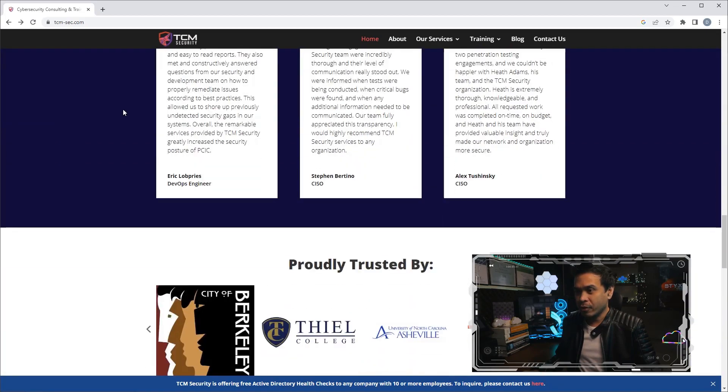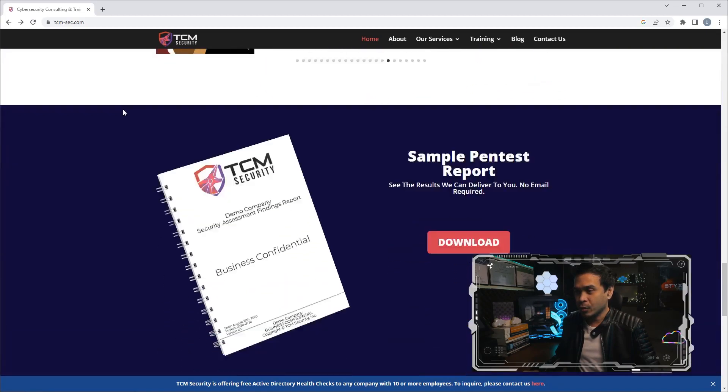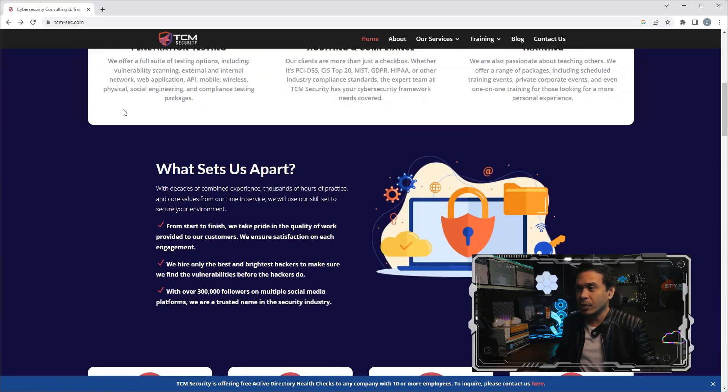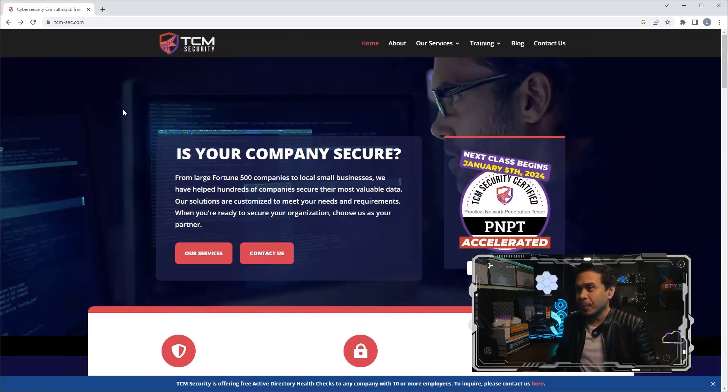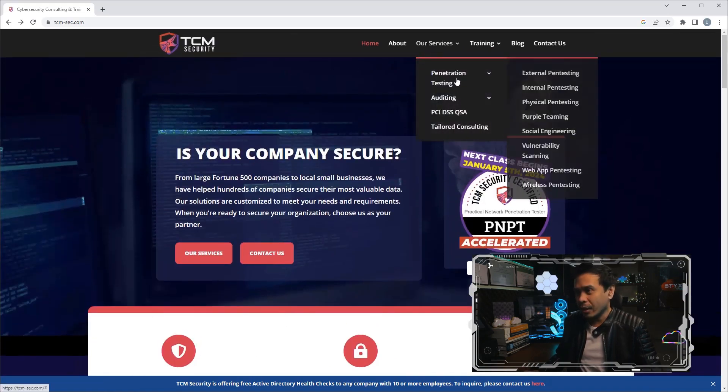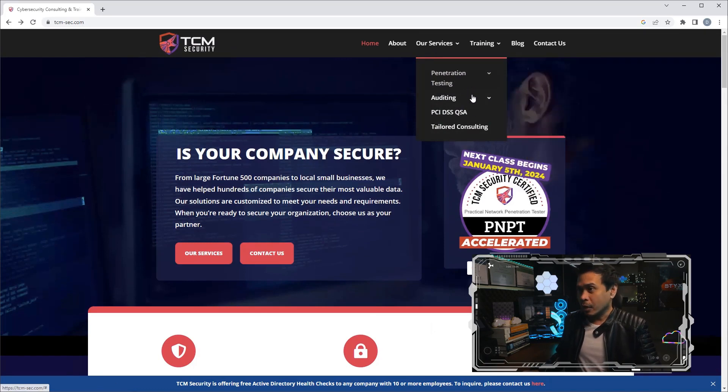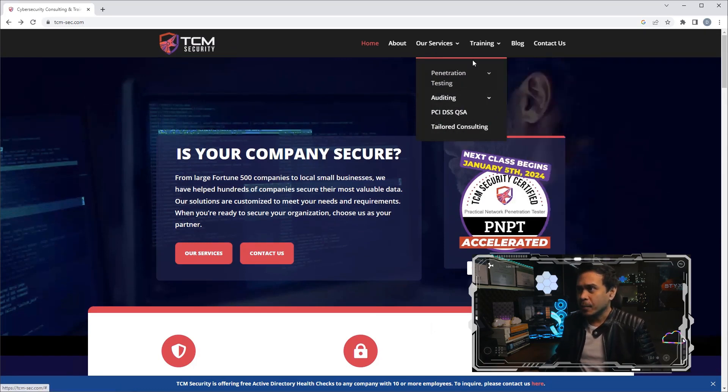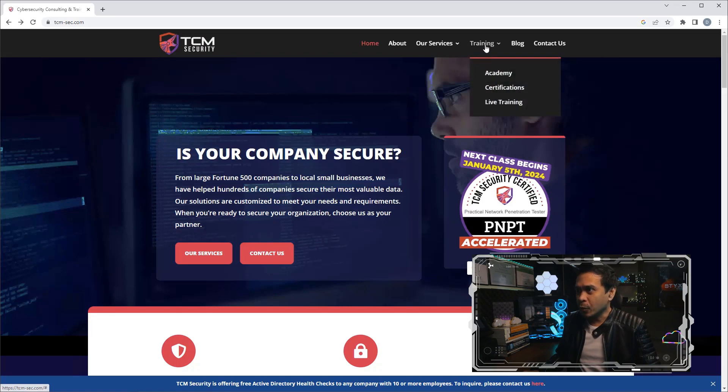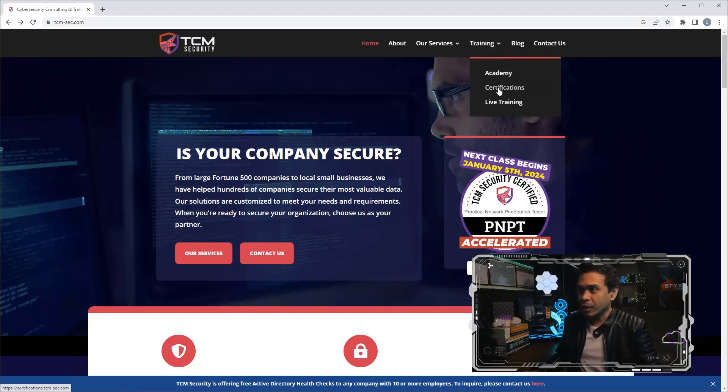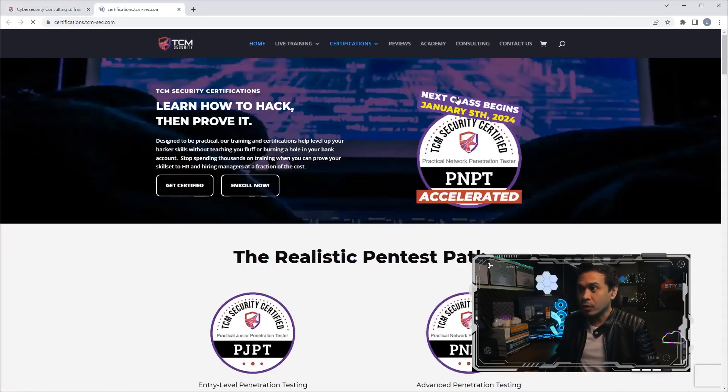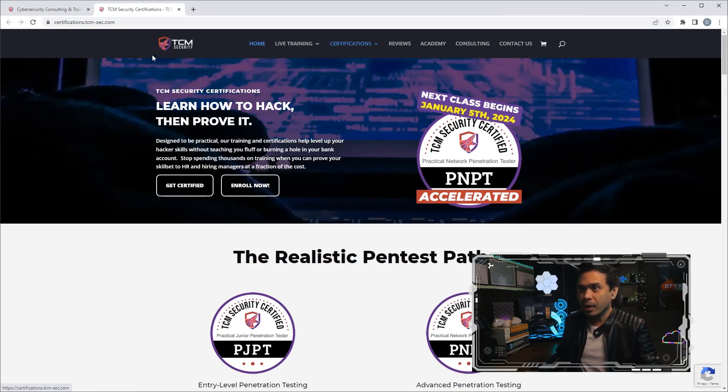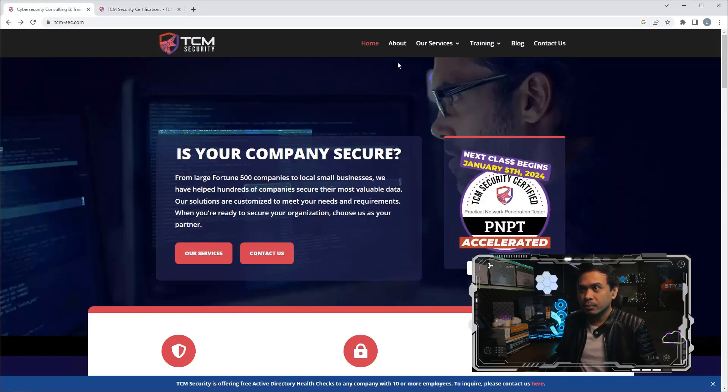I'm here on their website, tcm-sec.com. As you can see, they offer various courses and certifications. Let's look at their certifications. Like what I mentioned, they have services as well: consulting, auditing, and even penetration testing. If we go to certifications, I will just hover my mouse on the training menu or tab and we'll click certifications. Oh, they also offer live training, did you see that?